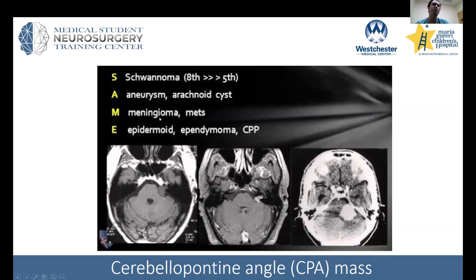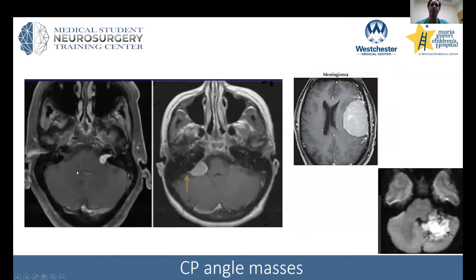Meningiomas have a dural tail — they originate from the covering on the brain, and therefore you can see a dural tail. Epidermoids show diffusion restriction, so that's a very nice way to look at that sequence. There's restriction — that's a good way of telling you what tumor you're dealing with.